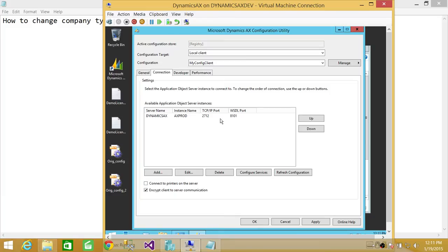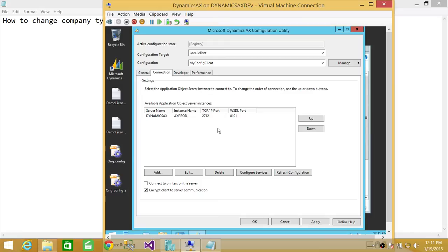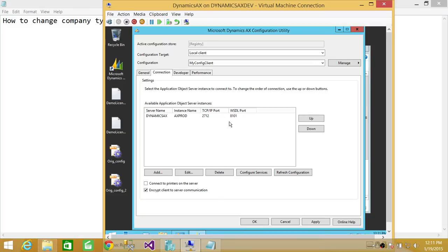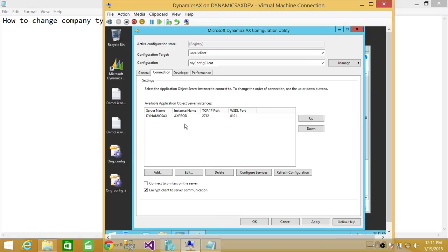That is also default. You can edit this configuration right here. If you wanted to point this client to some different Microsoft Dynamics AX AOS server, you could do that. But keep in mind that you need to have all this handy. You need to know all this information. If there are multiple clients installed in this particular server, then this will actually, when you edit it, it will show you, and you browse, it will show you different instances of AOS.